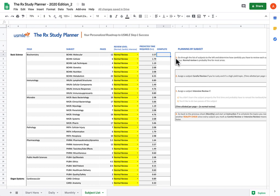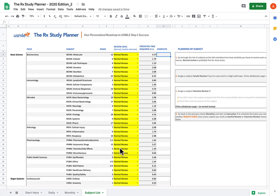That's cool because it saves you some math, but what it doesn't take into account is your personal strengths and weaknesses. That's where the Review Level column comes in. By default, each subject is set to normal review, meaning the predicted time is only calculated based on the number of pages in First Aid.